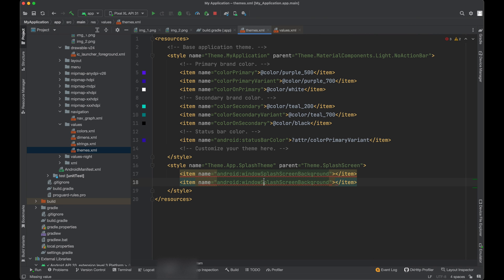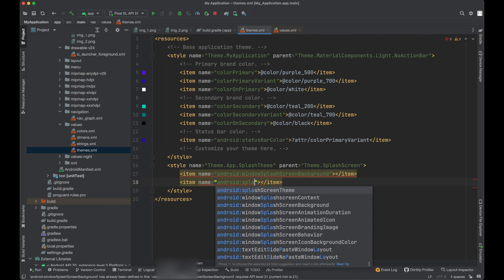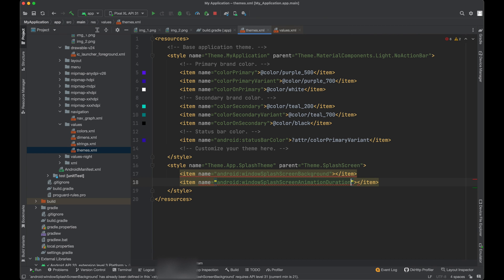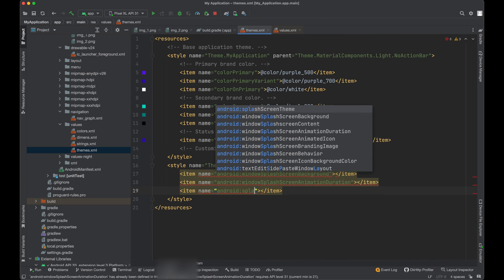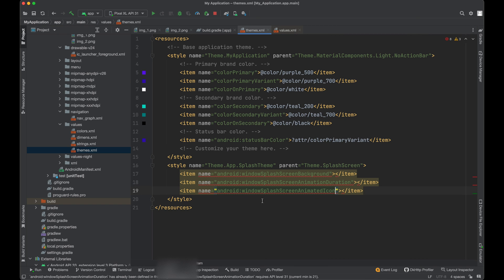Then next would be splash screen animation duration. Next will be splash screen animated icon.